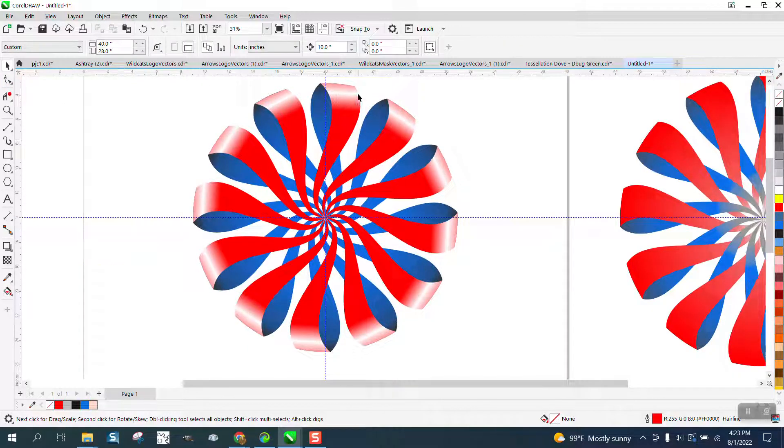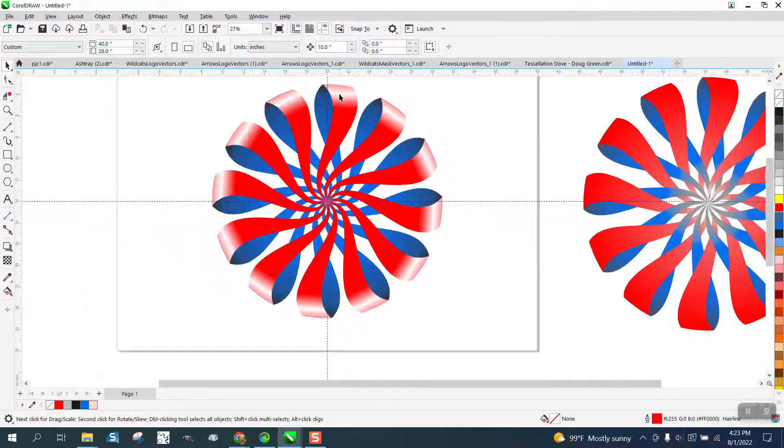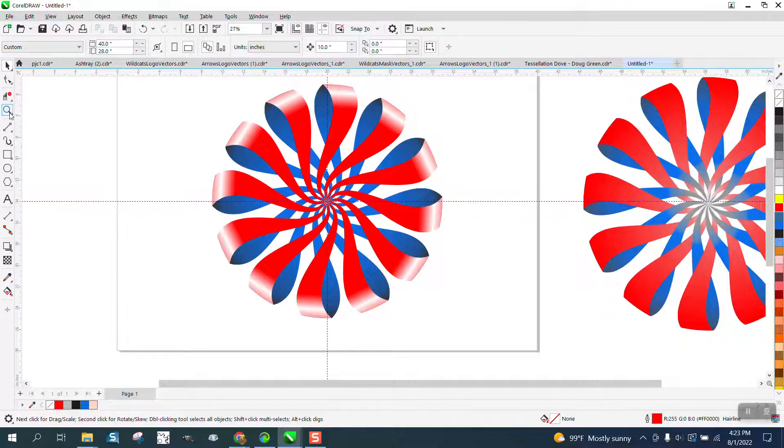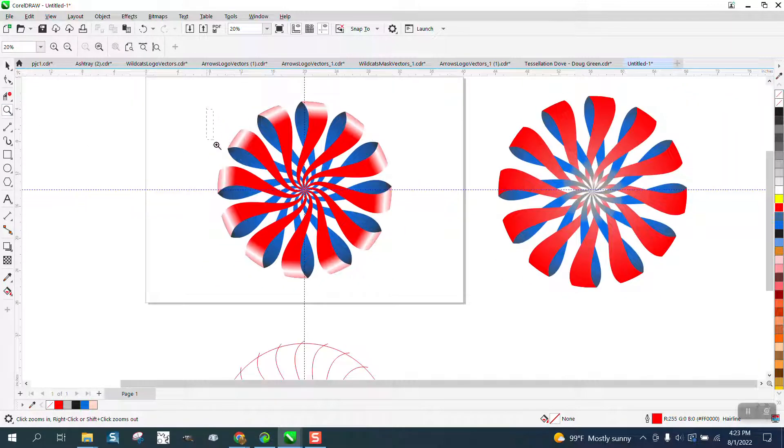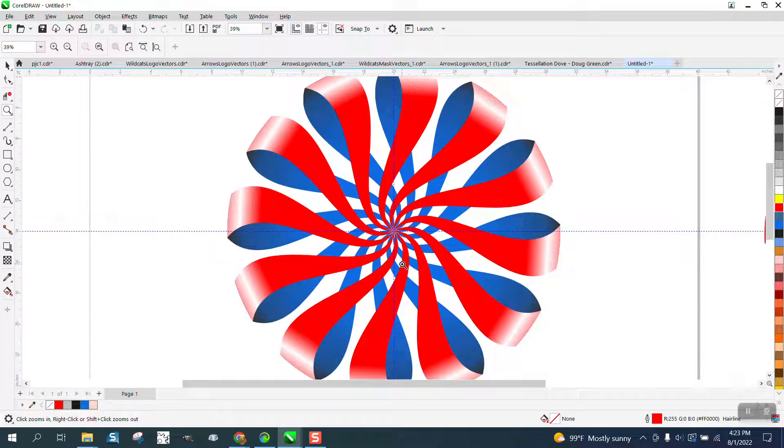The only thing I would change differently is I would make this have a little bit of a curve to it. It's a little bit too flat. I mean, it does look like it's folded over. Anyway, I hope that helped a little bit. Thank you for watching.